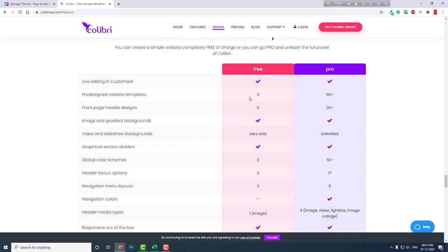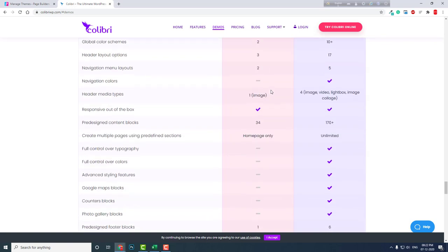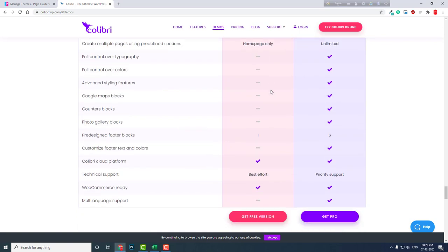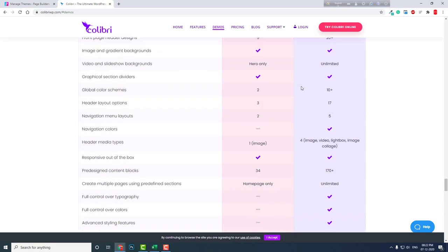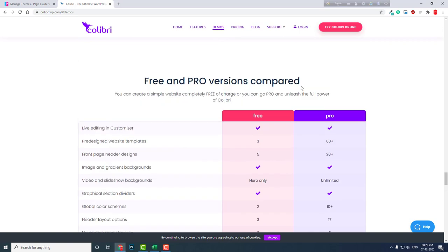For Colibri page builder, it is a closed environment as part of Colibri theme, so I have not seen any third-party add-ons for this page builder. So if you want to use free, you can design a simple website, but if you want beautiful and professional, more complex designs, then you have to go pro. And the pro version is like a mature product in page building plugins. It's good—a lot of features, lots of templates. There are no major drawbacks for the pro version.